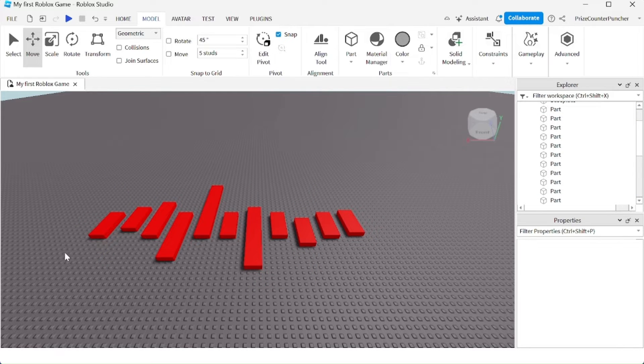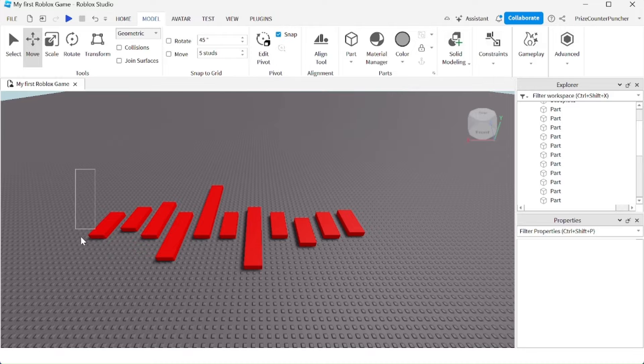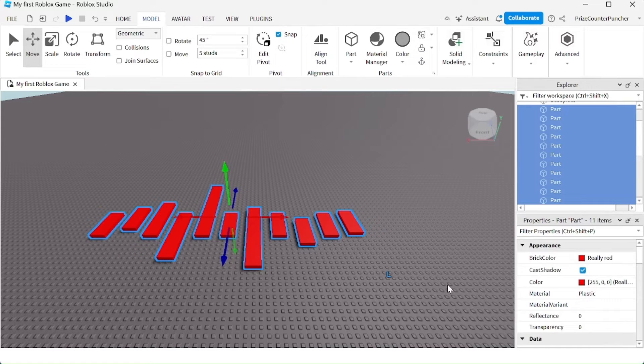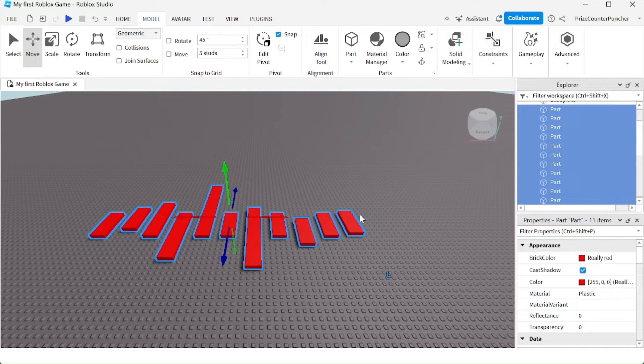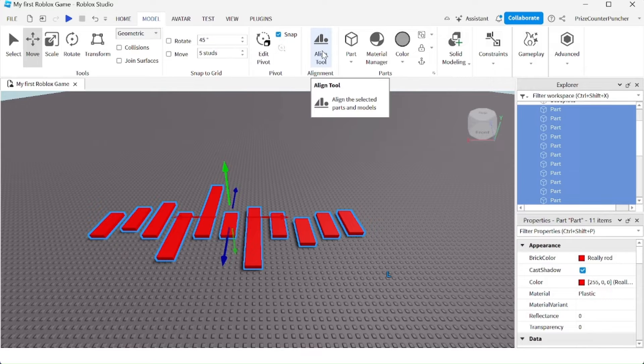So what if you have something that looks like this? How would you align all these parts so that they line up in a straight line? Well, in your Model menu tab, you have the Align tool. Just click on that.